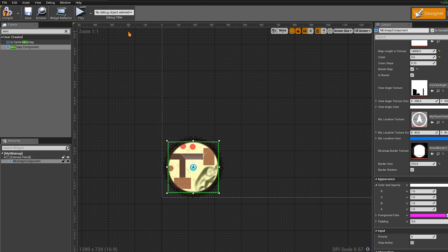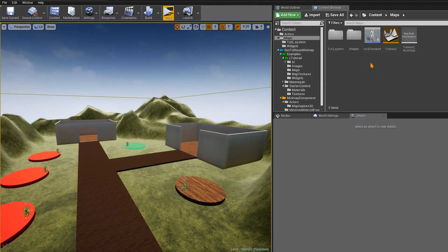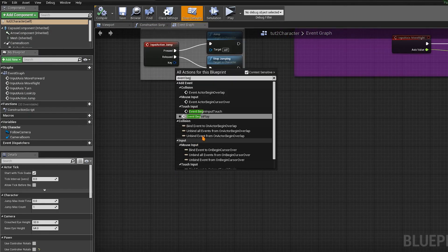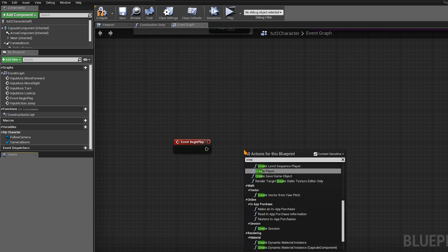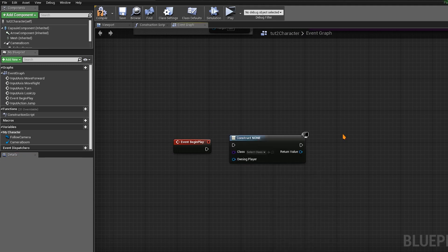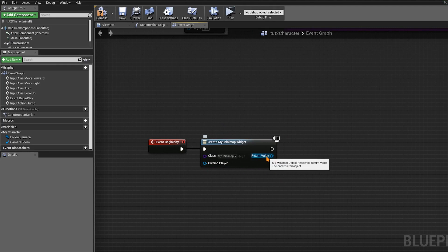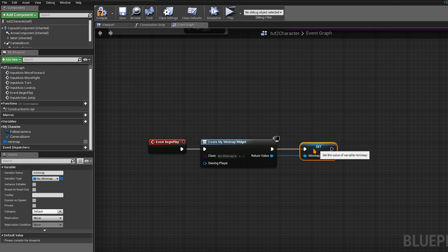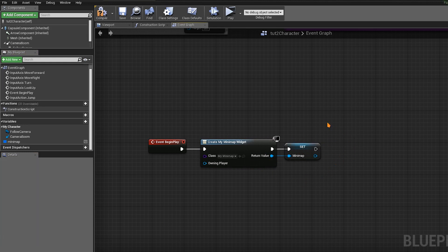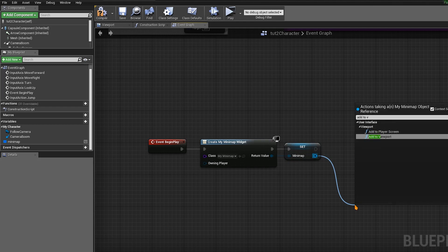Now we want to add the My Minimap widget to our viewport. Save and compile. To add it, go to the character blueprint and find Event Begin Play. At Begin Play, we want to create that widget — right-click and look for Create Widget. Select My Minimap as the widget to create, which contains the minimap component. Promote the return value to a variable and name it Minimap so we can use it later.